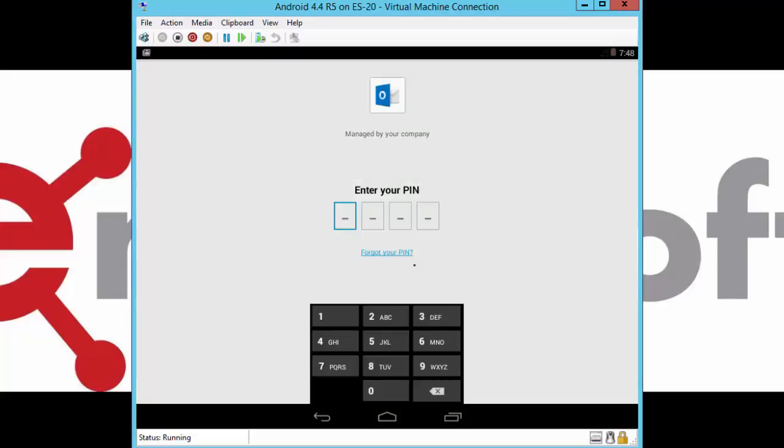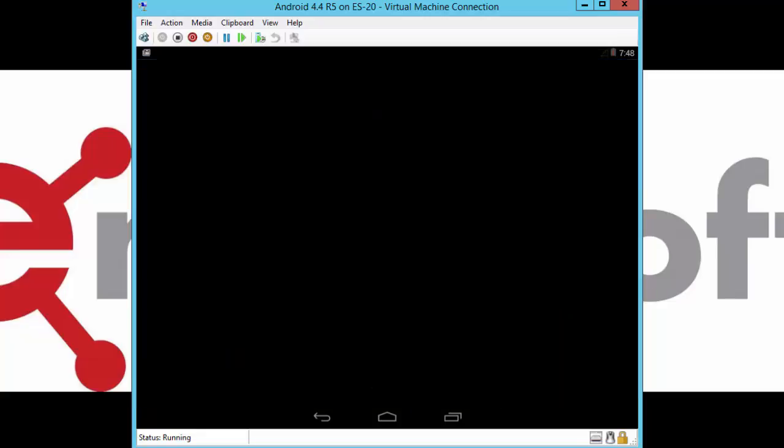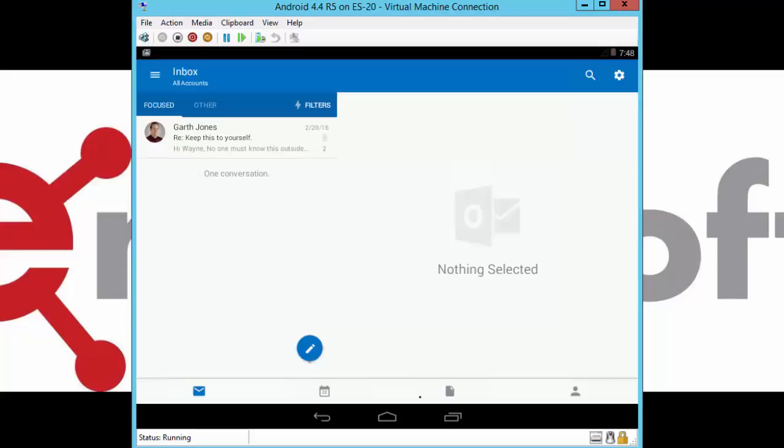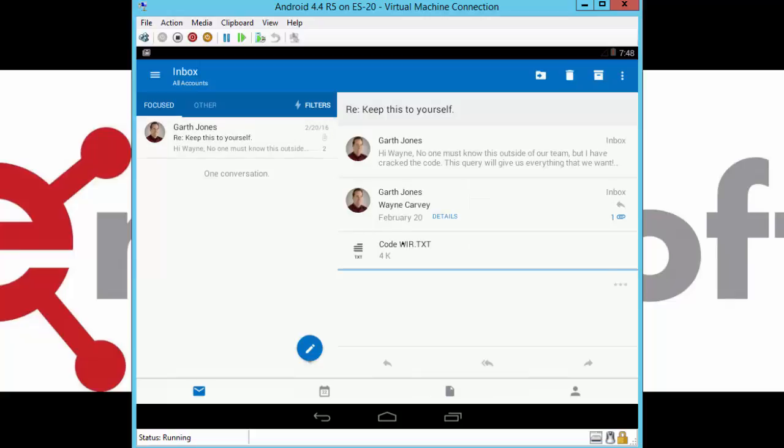The first thing you'll notice is that we get the PIN. I'll enter in a fake PIN that I only use on this Android device. The second thing we'll notice is that we're successfully in and can access our email.